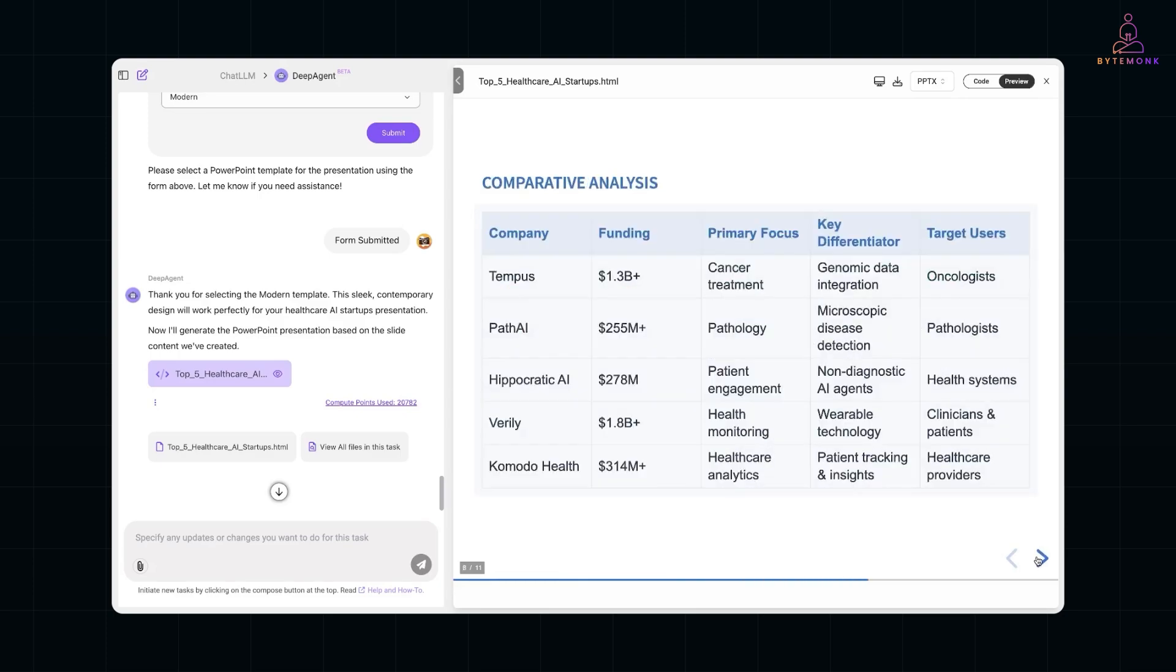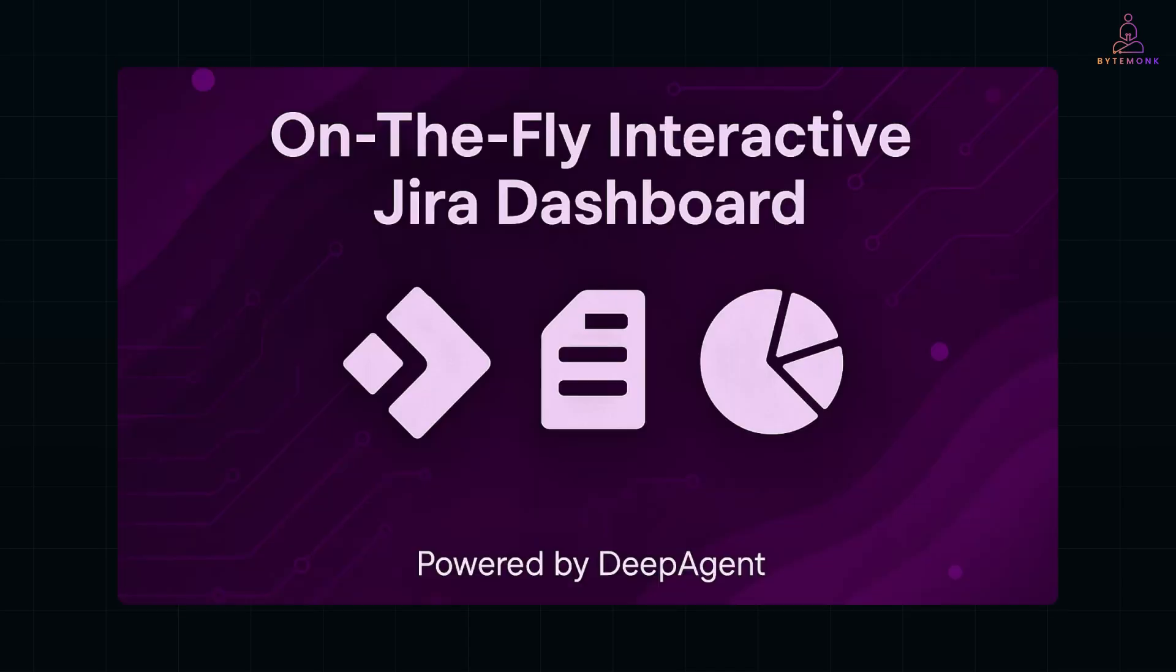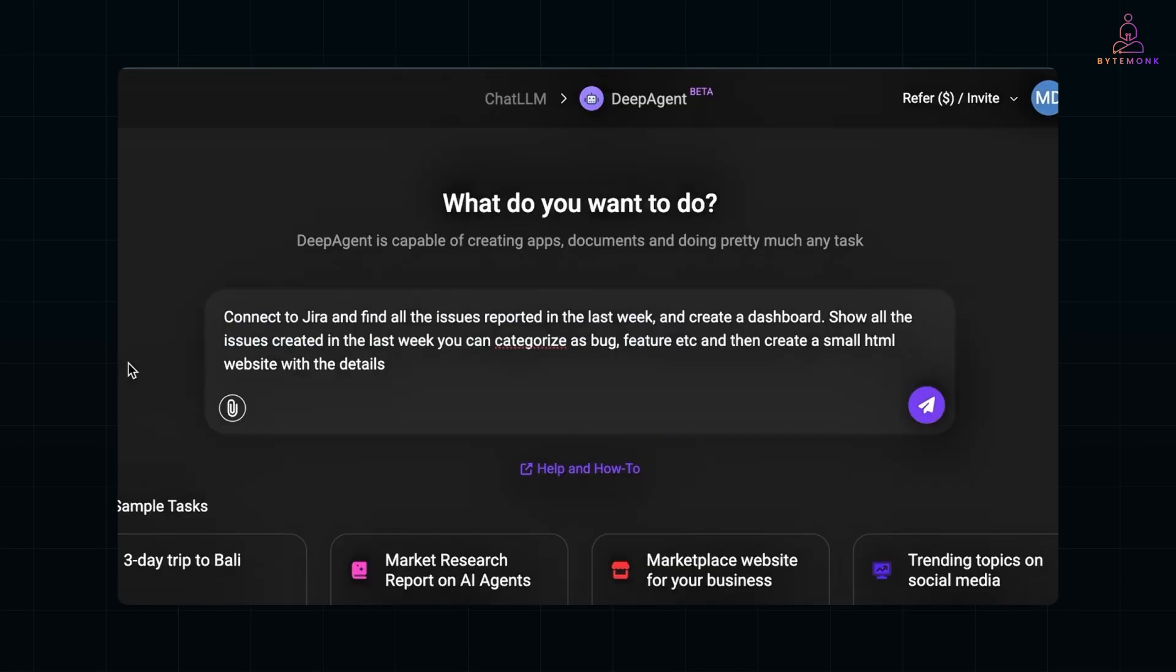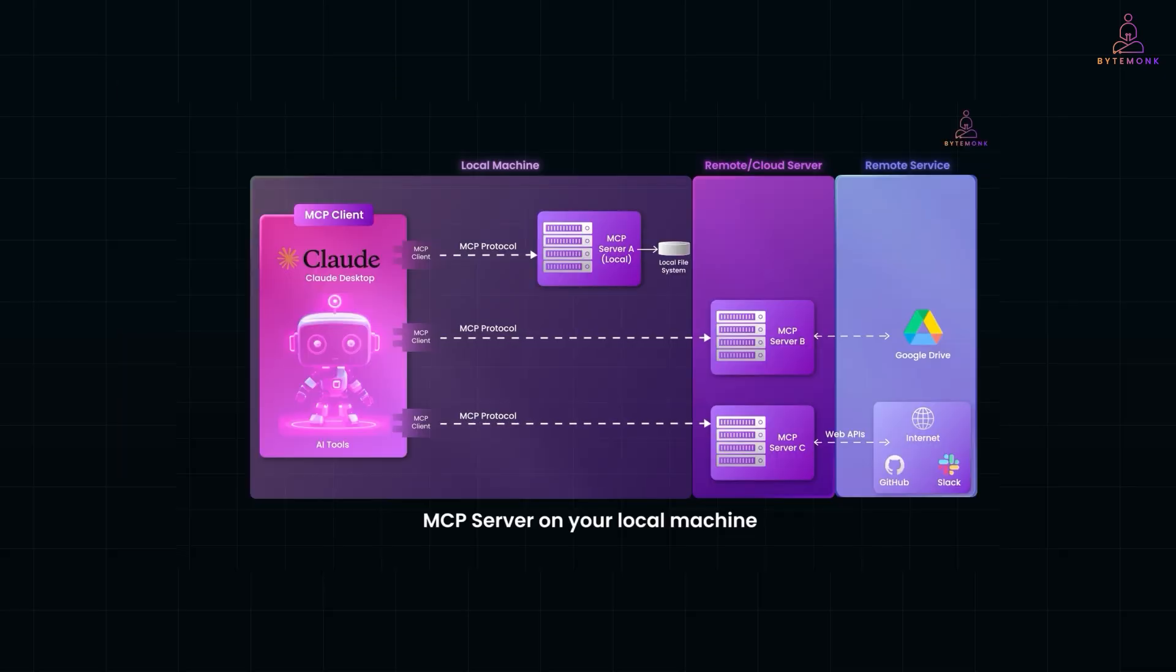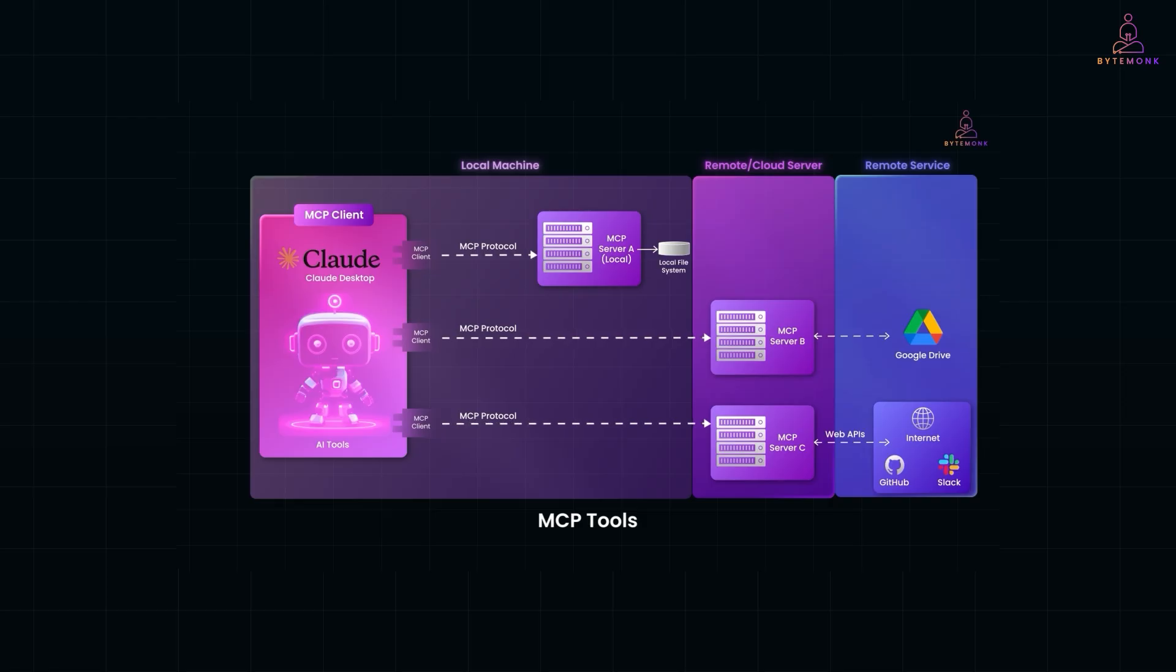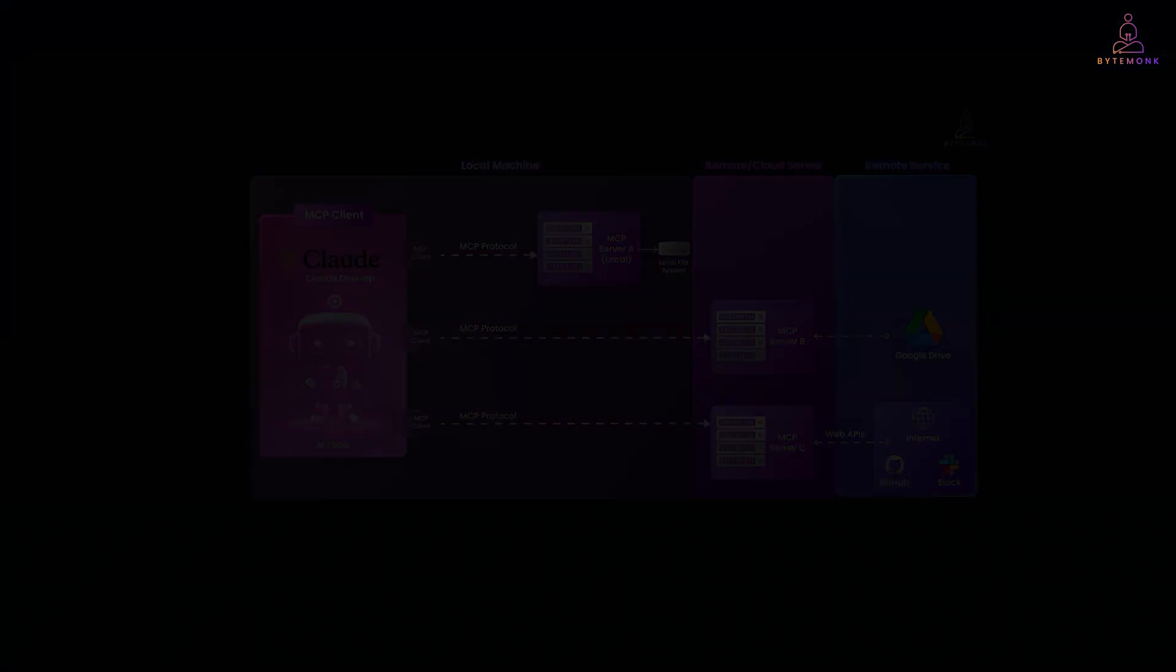It's an autonomous AI agent that understands your goals and gets things done. Whether that's building a game, automating your Slack workflows, or generating entire research decks. And with MCP running under the hood, it operates like a smart, well-coordinated team, even though it's just one AI. As always, thanks for watching, and let me know in the comments how you'd use an AI agent like Deep Agent. See you in the next video.